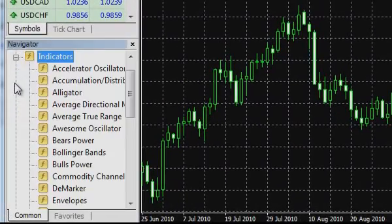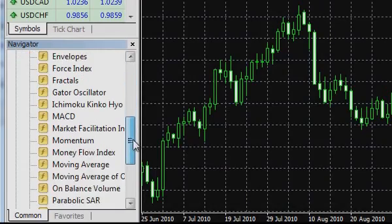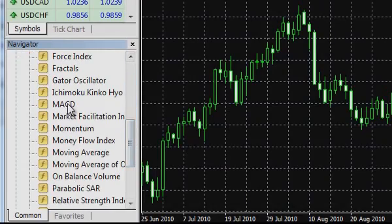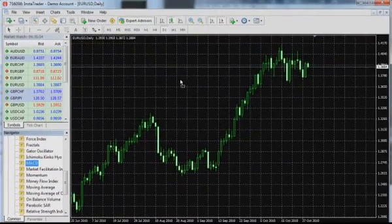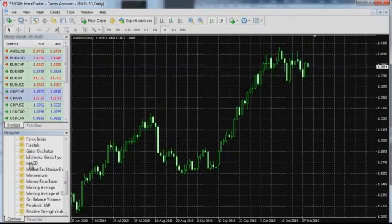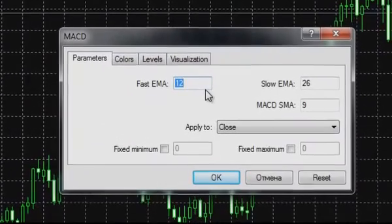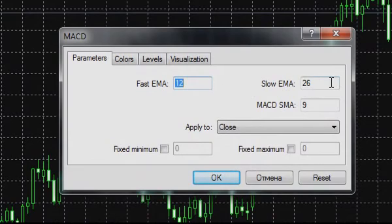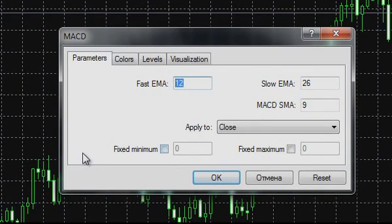For this purpose, it is necessary to open the list of indicators in the navigator menu, select MACD, and drag it to the chart or click it twice with the left mouse button. In both cases, a dialog window will appear with indicator parameters which can be left unchanged or corrected manually, or you can return to standard settings by pushing the reset button.